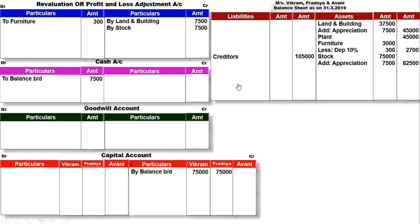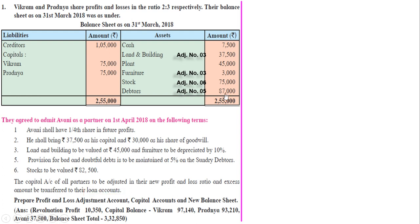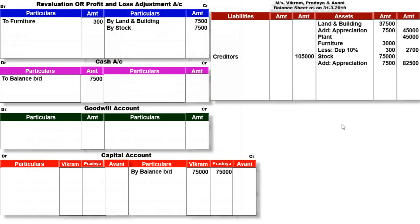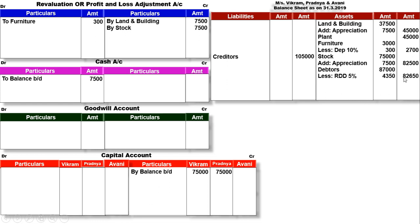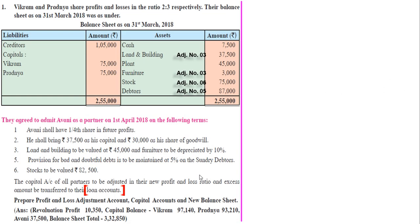Next item debtors है, amount 87,000. Adjustment: 5% RDD निकालनी है. Asset में debtors inner में 87,000, less 5% RDD = 4,350. Outer में 82,650. 4,350 की asset कम हुई है, decrease हुआ है तो loss है, Revaluation के debit में to debtors account, amount 4,350. अब कोई भी adjustment नहीं है, balance sheet का Revaluation का part खतम हो गया.